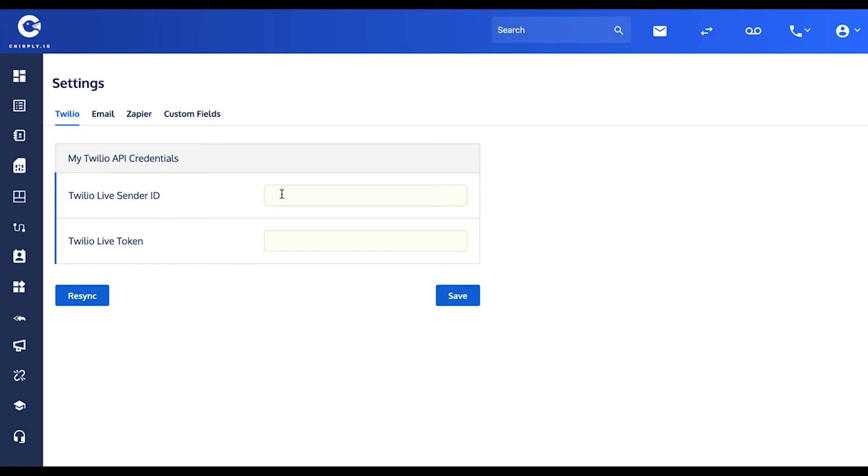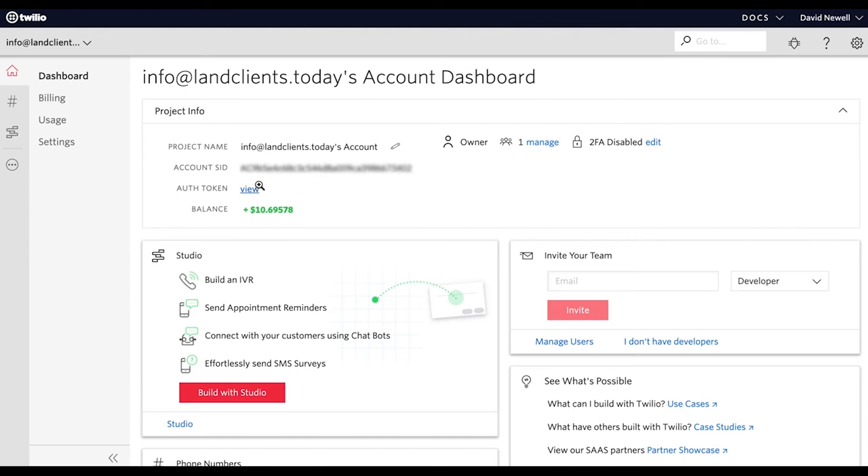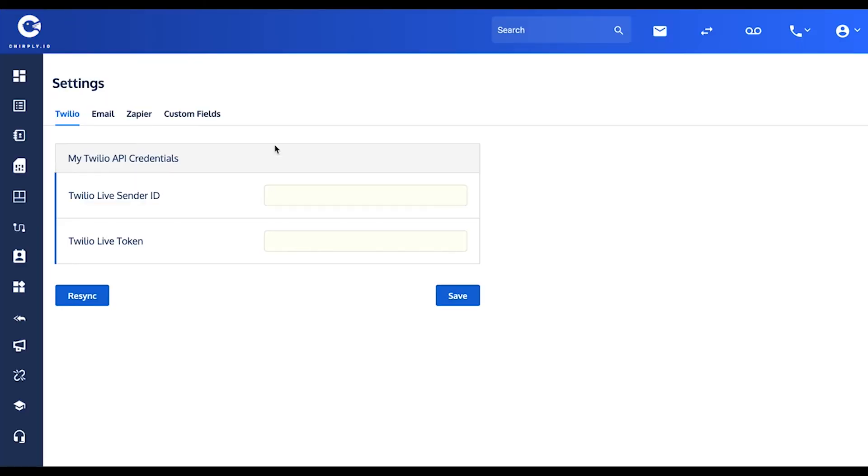Then jump back into your Twilio dashboard and look for the auth token. Click the blue View button to reveal it. You'll get another long string similar to this one. Highlight and copy it, then once again return to chirply and paste it in this field. Once you hit Save, you'll be all set to go.